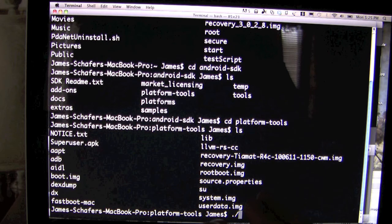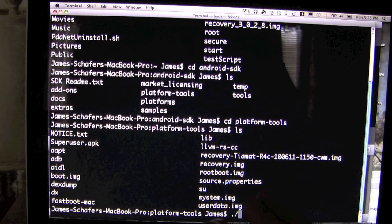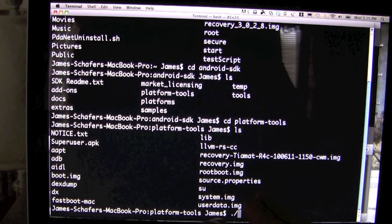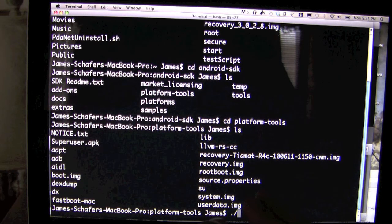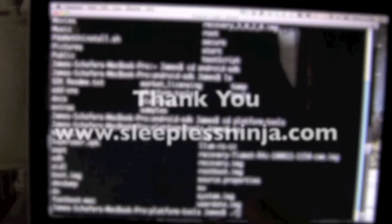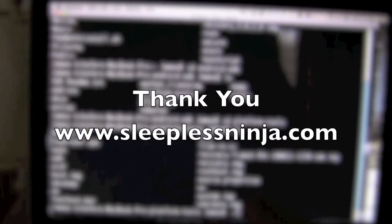Thank you everyone. As always, it is a pleasure to be able to do this and assist you. I hope you find this truly helpful. Let me know if there are any issues or if there is anything that could have been better explained. I always appreciate your feedback and also your positive comments. Thank you, and have a great day.